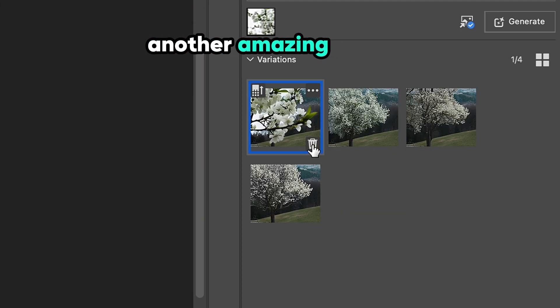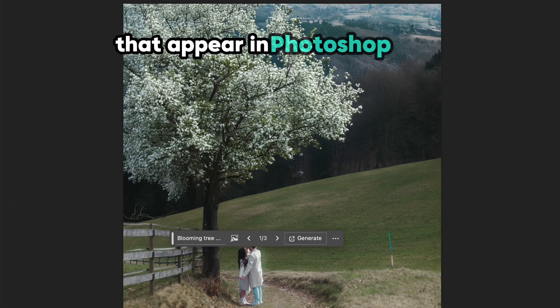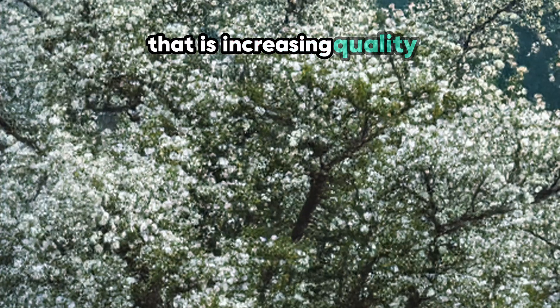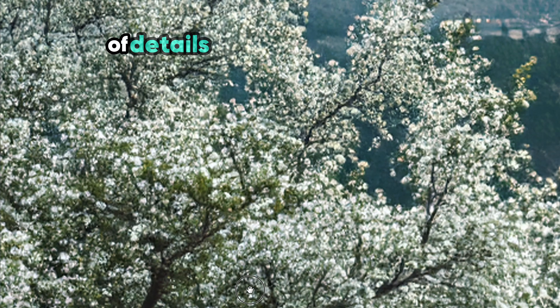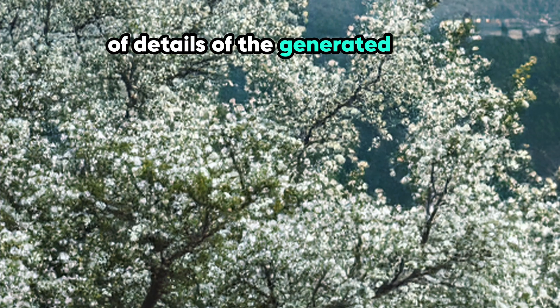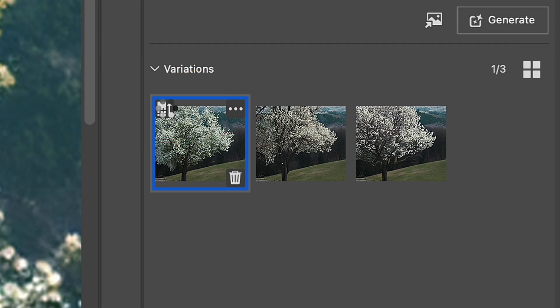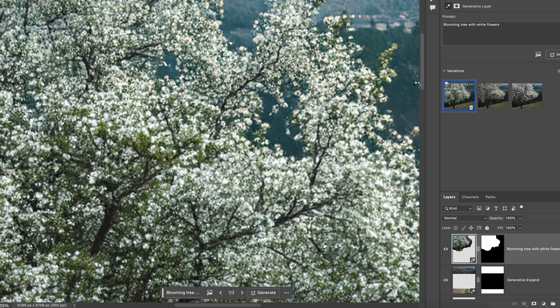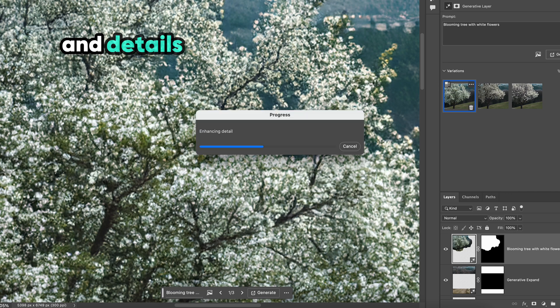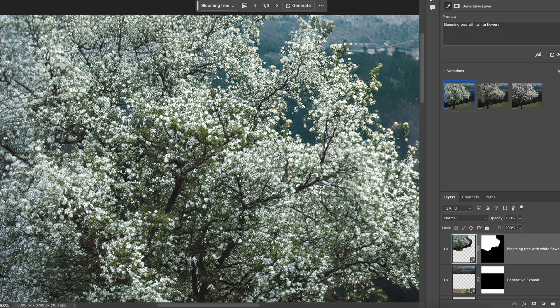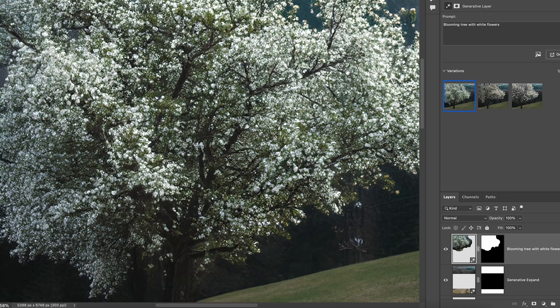Another amazing feature that appeared in Photoshop beta is increasing quality or details of the generated parts. For this, you just need to click the icon over here near the generated option you like, and details will become a bit more crispy and highlighted.